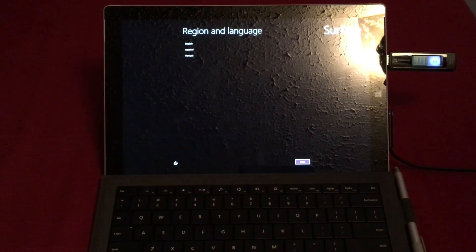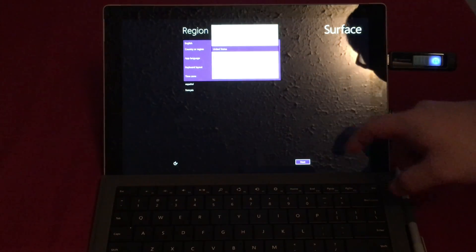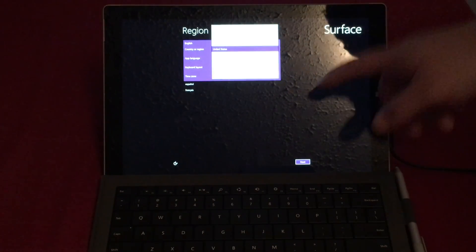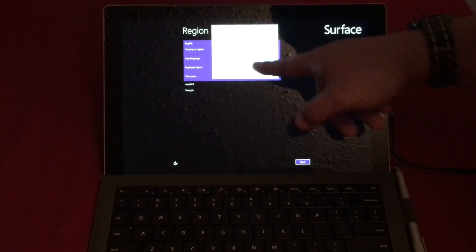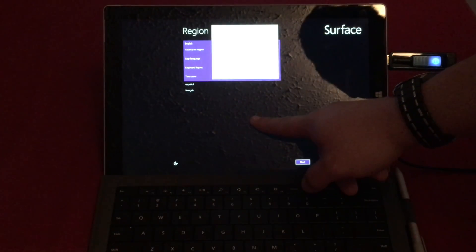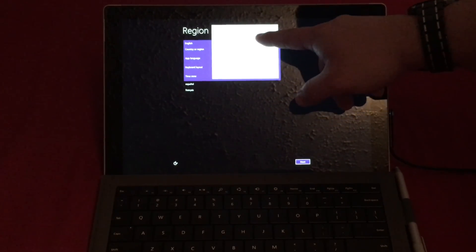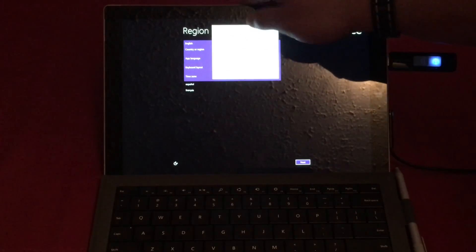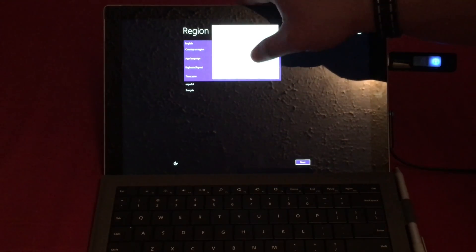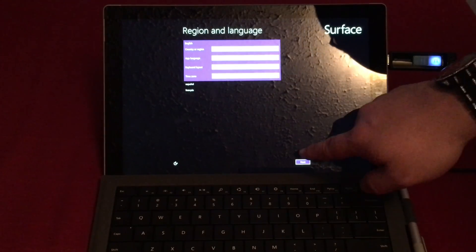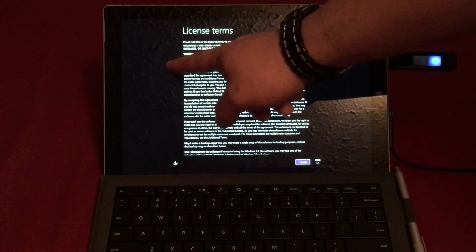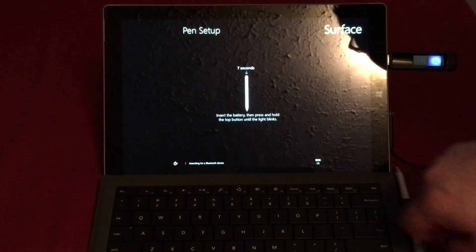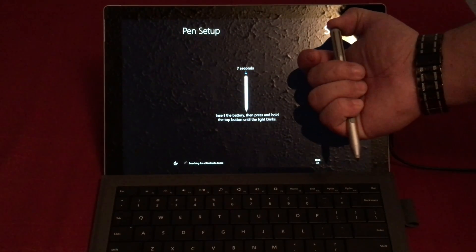All right guys and that is it. Now your Surface device should be Windows 8.1. Windows 8.1 Pro, just make sure you have your Surface pen at hand.